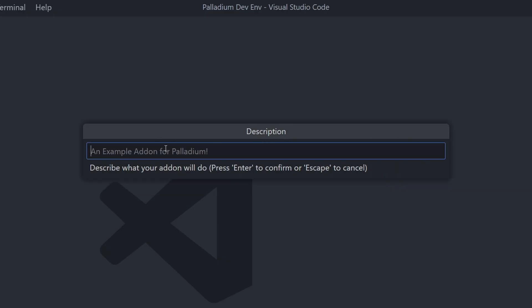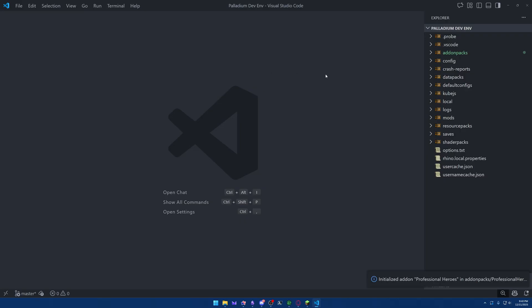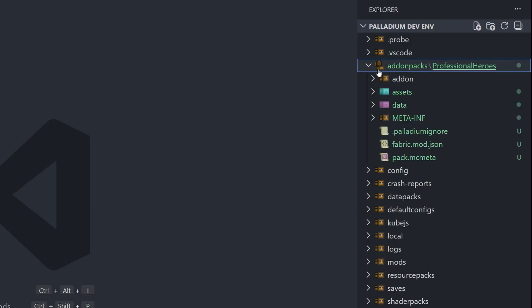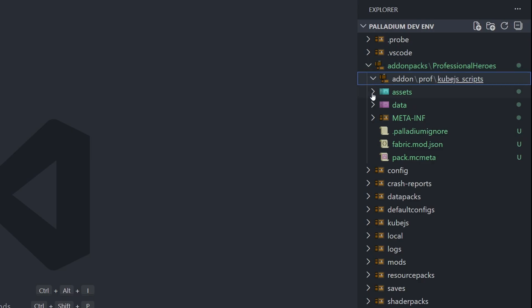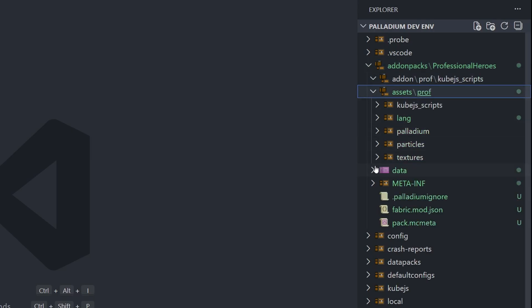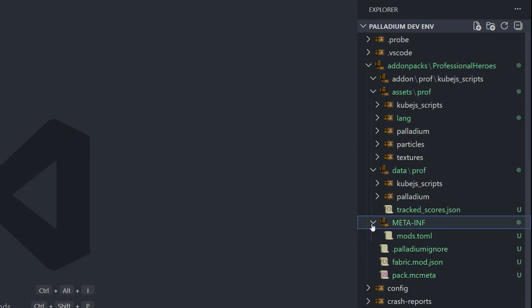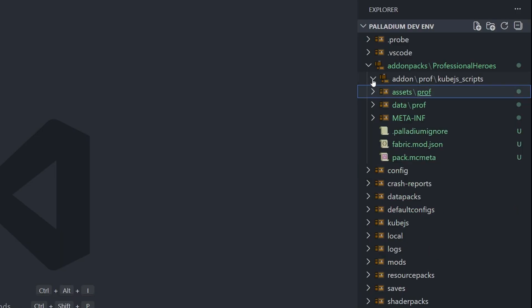Next, we need to give it a description. So this will be mine. And then, of course, the author. So you can put your Minecraft name, or you can do your developer name, whatever you want. It really doesn't matter. And hit Enter. And what you'll see is it closes the window, and over here, the add-on packs should now be glowing green. If we go inside of the add-on packs folder, we'll see we now have a Professional Heroes folder, and inside of that, we have a couple of files. What my extension has done is auto-create a bunch of the folder structure and some of the base files that you would need in order to create an add-on. This includes the add-on folder, the assets folder, the data folder, and the meta-inf folder. We'll be going into what each of these folders do, but for now, we're going to focus on the meta-inf folder, specifically inside of it, the mods.toml file.